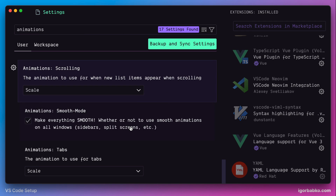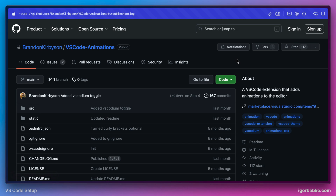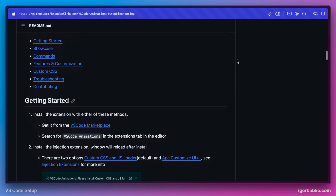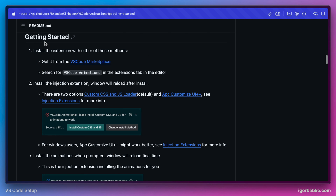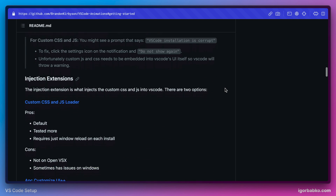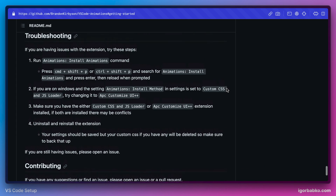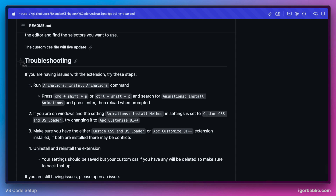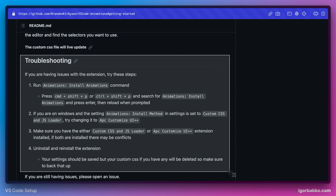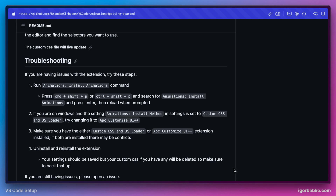We have now reviewed some of the main settings of the VS Code Animations extension. For even more configuration options, please take a look at the official page of this extension on GitHub — it has pretty detailed explanations. For those who have issues with this extension, I would suggest checking the troubleshooting section, which lists possible issues and ways to resolve them. The link to the extension page will be in the video description.